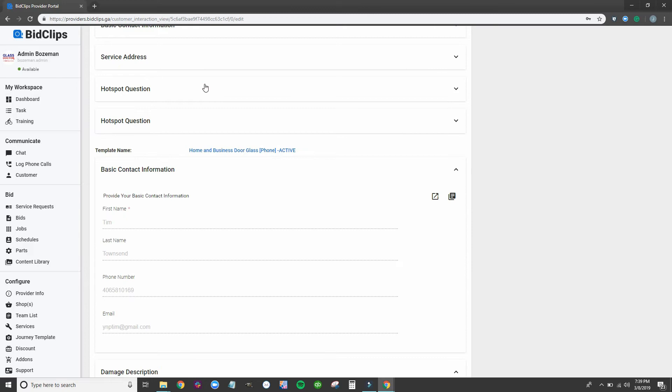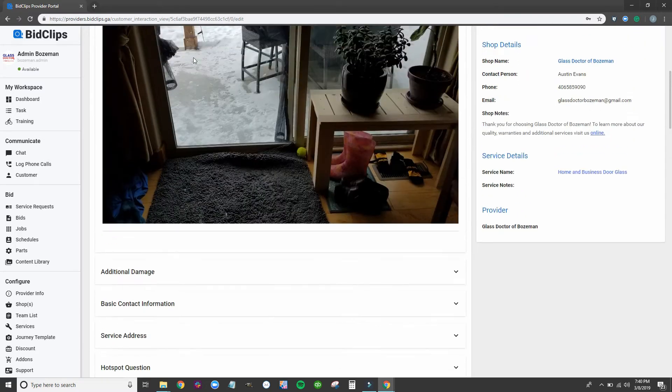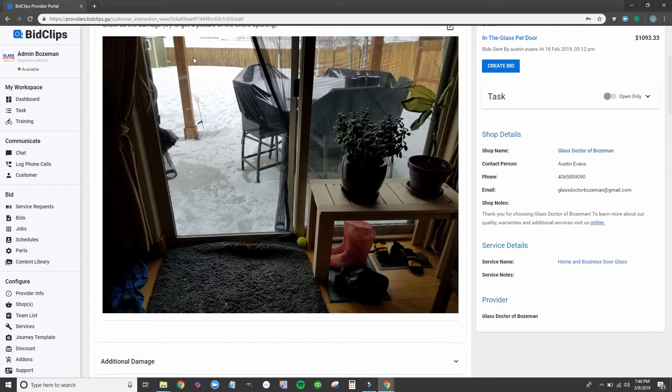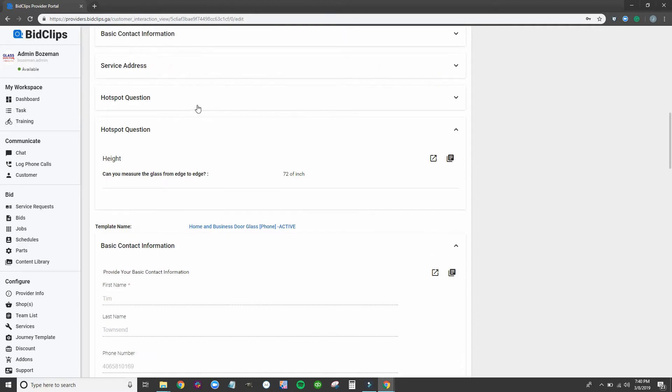Our call center representative asked the customer if he would be willing to upload pictures and details so that we could finish the bid. Tim quickly uploaded pictures of his sliding patio door along with the sizes that would be needed to make a bid.